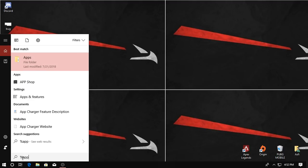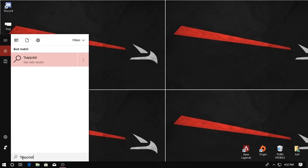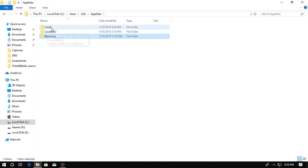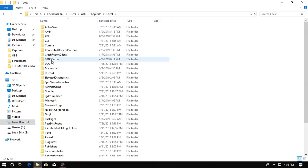Then from here you gotta press this app data, go to local, then right here go to Epic Games Launcher, click on saved.